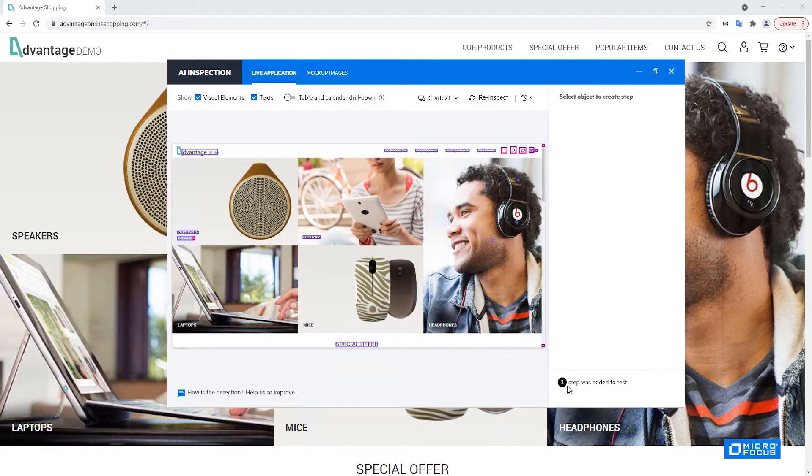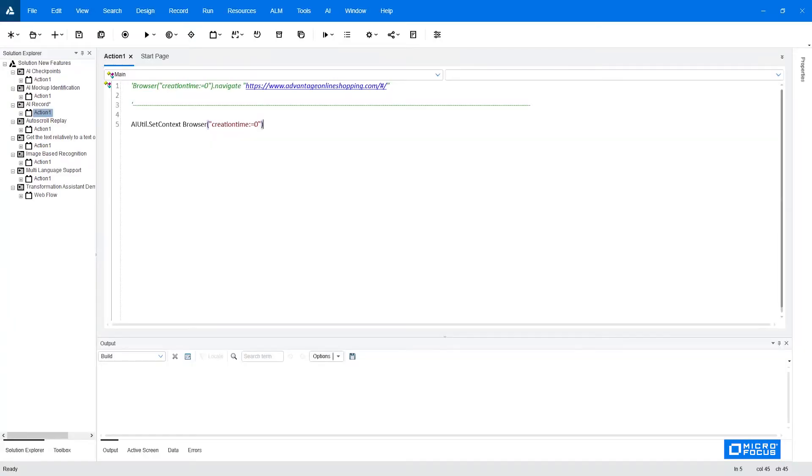You can see the notification here that one step was added. You can open the UFT and take a look at this step. So it added the set context step the same way that the AI record does automatically.